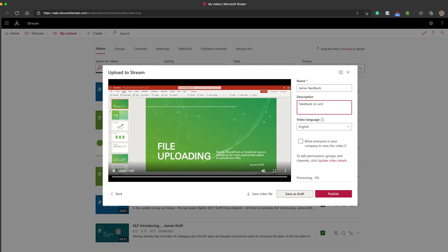There we go. Add in the title. We could refer to feedback on unit, whatever it may be. We can then choose who has access to that video. At this point, if you need to download the video, you could save the video file there.